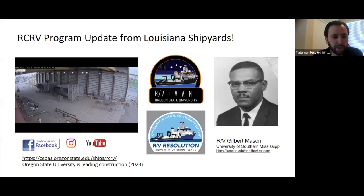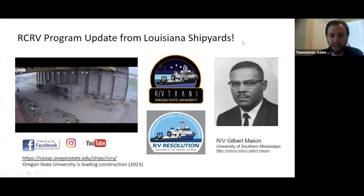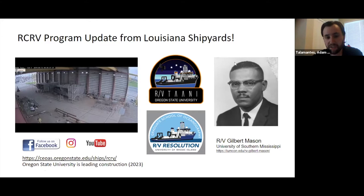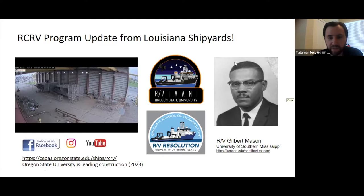All three vessels are to be completed by 2023. The first is RV Tawney, operated by Oregon State University — 'Tawney' means offshore in the native Salish language. The second is RV Resolution, operated by University of Rhode Island. The third is operated by universities along the Gulf Coast, with the University of Southern Mississippi, and is named the Ardbert Mason after Gilbert Mason — the doctor who led desegregation efforts in local waterways and also an American swimmer.